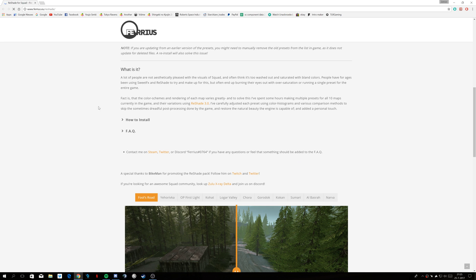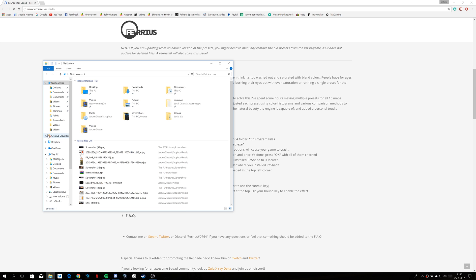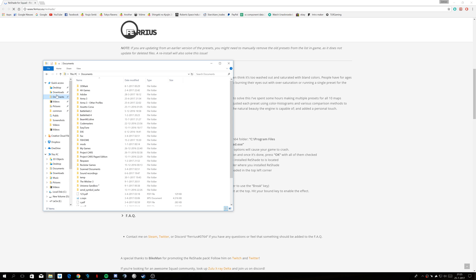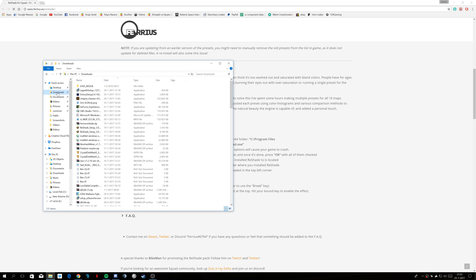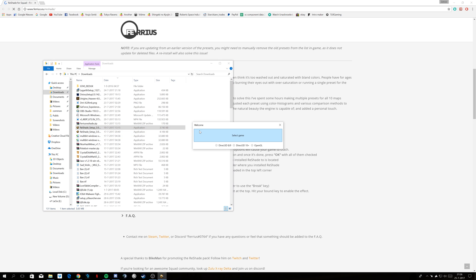You scroll down, you're going to download the reshade by clicking on that link. It's going to appear in your downloads folder. It will be reshade setup 3.0 and something, if you have a more recent version.